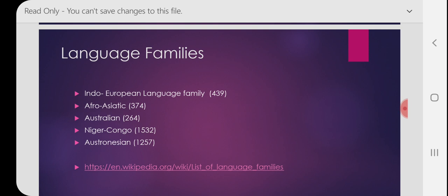Other major language families include: Afro-Asiatic with 374 languages; Australian, which includes all languages spoken in Australia, with 264 languages; Niger-Congo in Africa with 1,532 languages; and Austronesian with 1,257 languages. These are five well-known families, but there are others too. A link is provided where you can click and find a table listing all language families, the names of those 439 languages, their geography, and more.